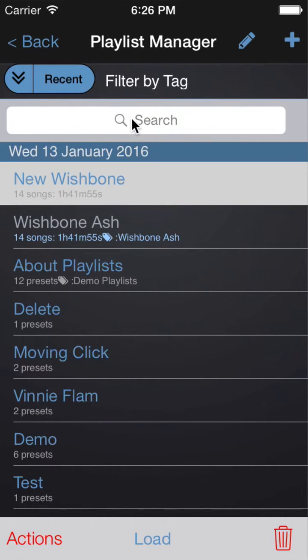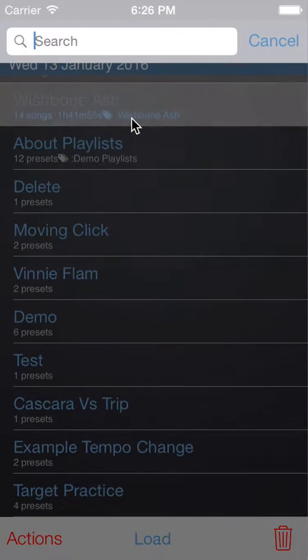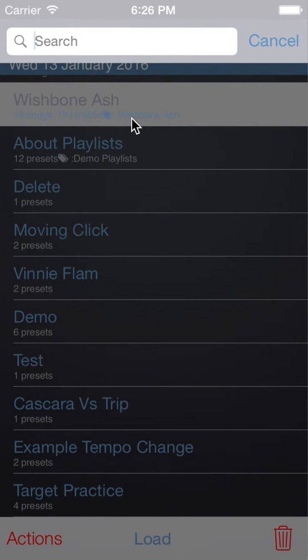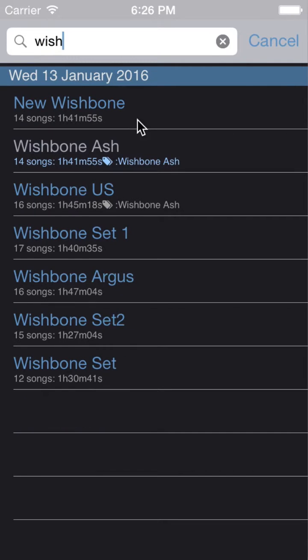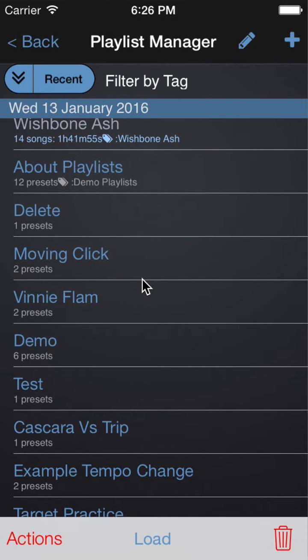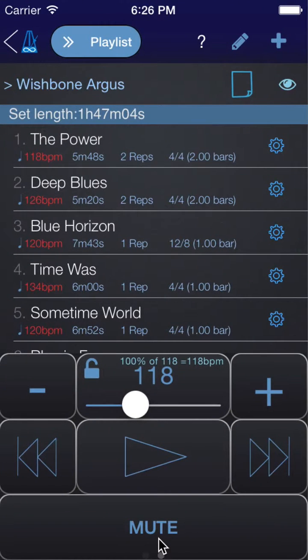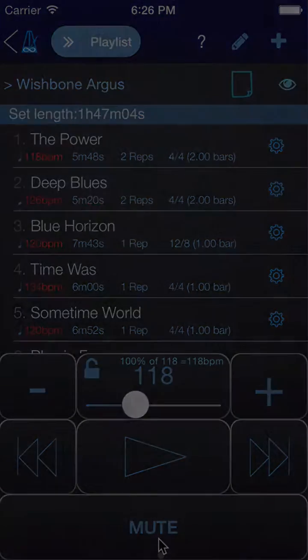Finally, you can use the search bar to search for the playlist that you want. Click on Load to load it. That pretty much covers the Playlist Manager.